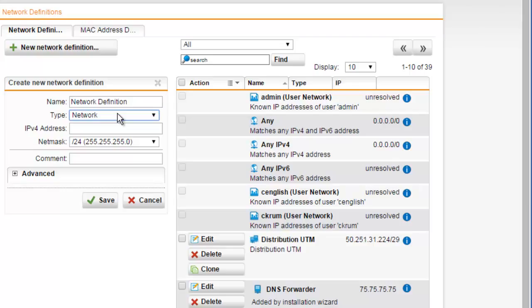Here we can then enter in an IP address, followed by a netmask. Here we can enter the network address of the network. Note that you cannot enter the IP address of a configured interface.